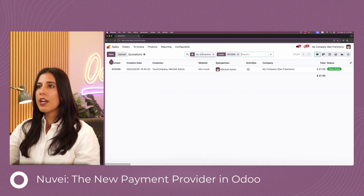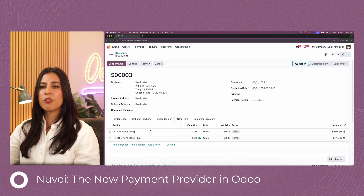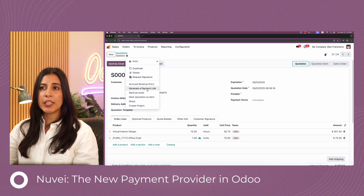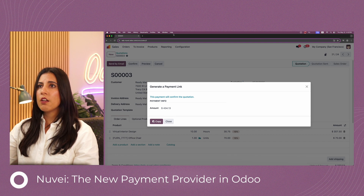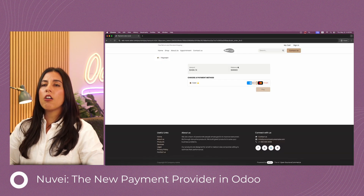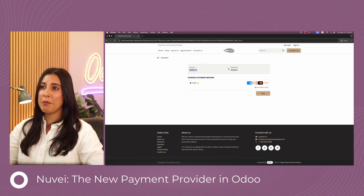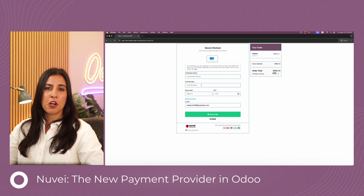Now let's say I have a quotation. ReadyMatt wants a virtual interior design service and an office chair. I can click Actions and select generate a payment link. I specify the amount — this is the full amount — and copy the link. Opening a browser tab and pasting the payment link, this is what the customer will see: the amount of $434 and the sales order reference. They click pay and are taken to the Nuve portal where they repeat the process of adding cardholder name, card number, expiration date, CVV, and billing email.